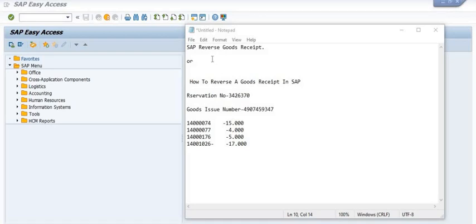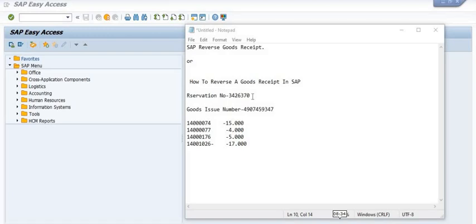In this SAP video tutorial, our discussion topic is how we can reverse a goods issue — reverse MIGO in SAP. We have done a maintenance job in which we have successfully done the goods issue for these four materials.